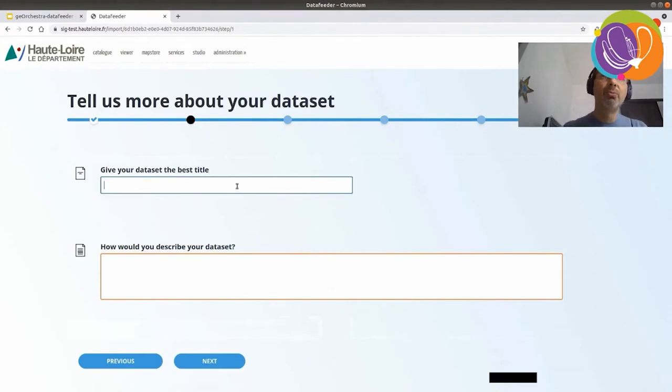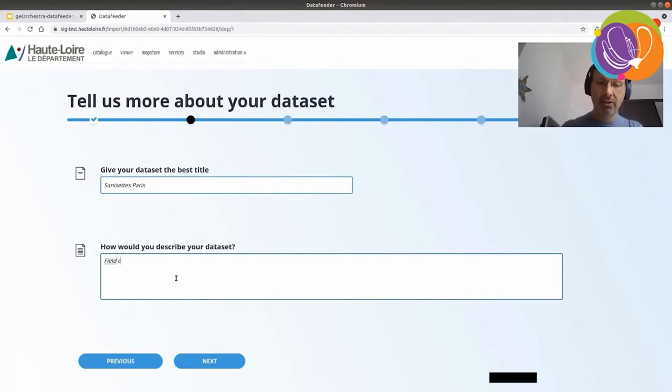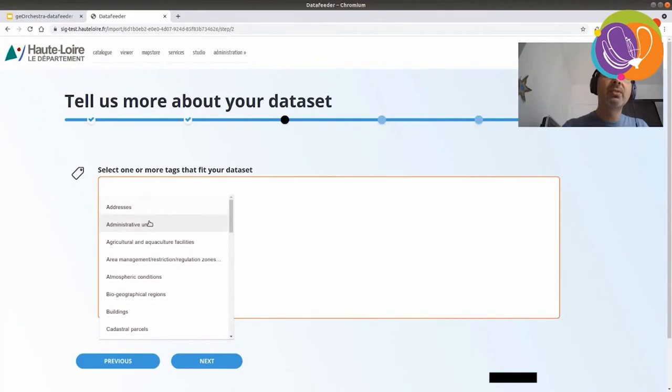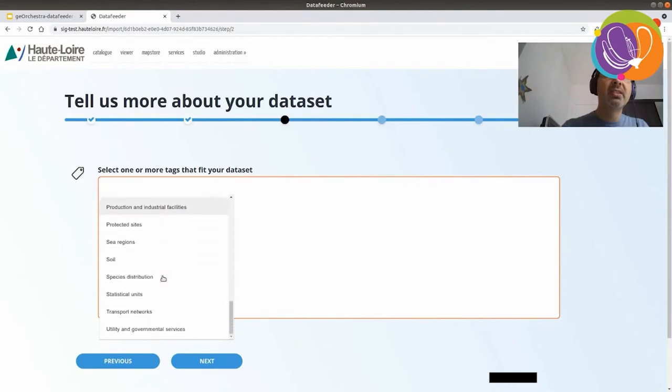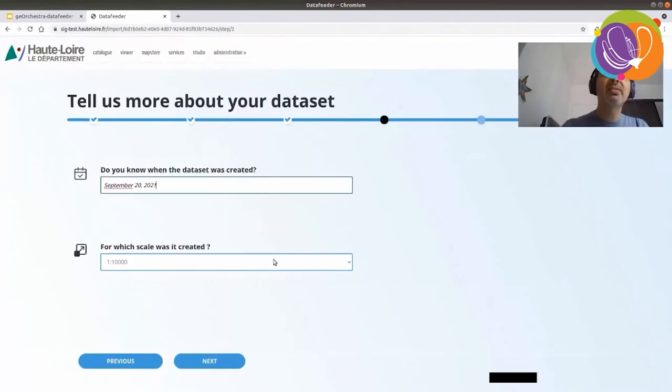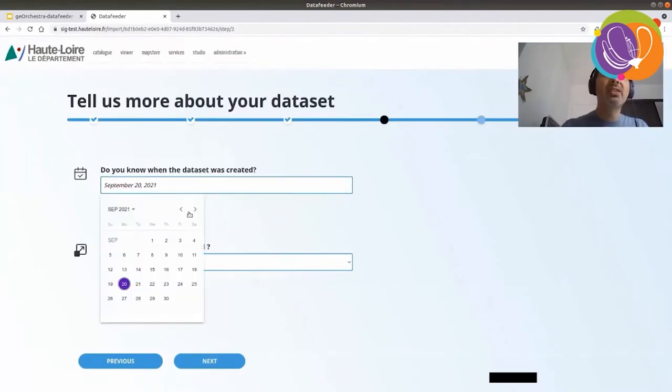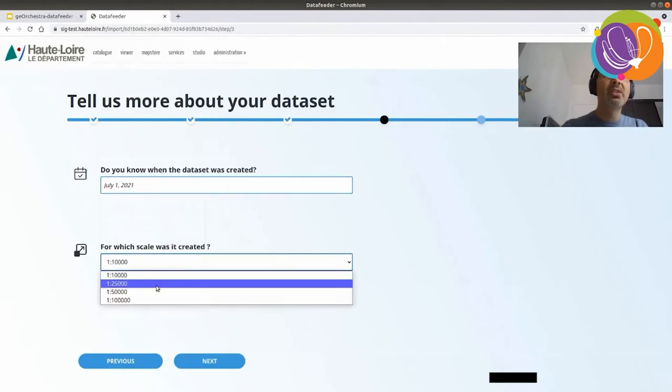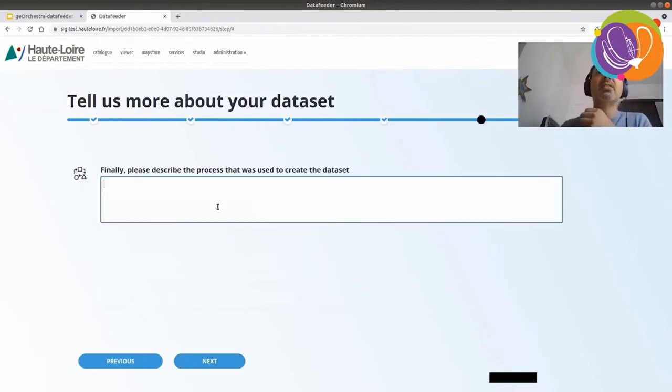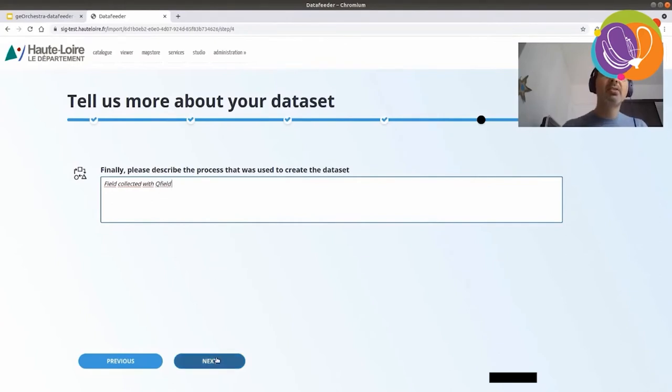So, the best title I can give for this data set is Sunshades at Paris. I would say, it's been filled, collected by agents, I'd say. Next step is to select tags taken from a thesaurus. Which one can I take? This one is utilities. When was it created? Okay, let's say it was created the first July this year. It was created for the scale. Okay, let's say it was filled, collected. With QField. Next.